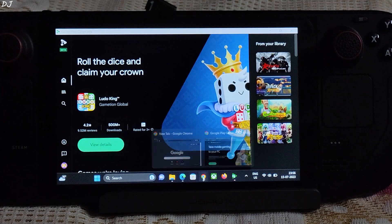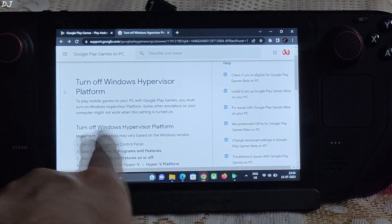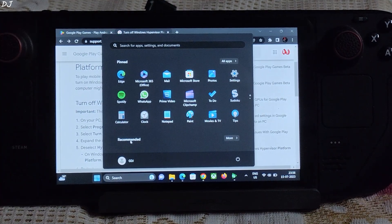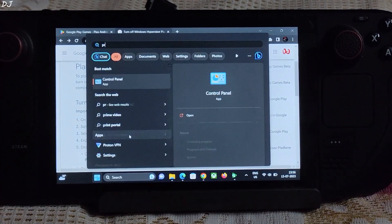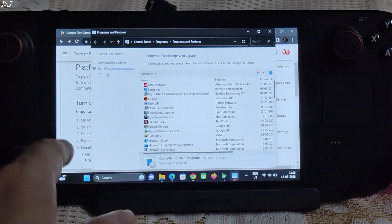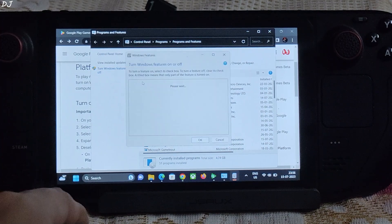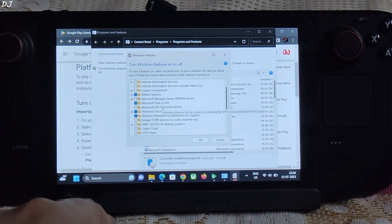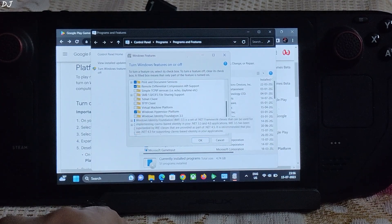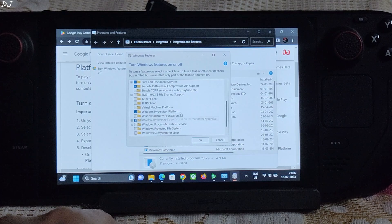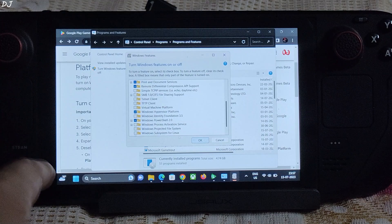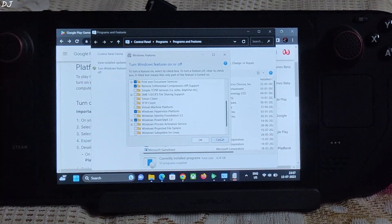Before you can start playing any game, you need to enable one setting: Windows Hypervisor Platform. To do this, click on the Windows icon, type 'program', click on Programs and Features, then click on 'Turn Windows features on or off'. Look for Windows Hypervisor Platform — in my case it's already enabled. Make sure this option is enabled, then click OK.